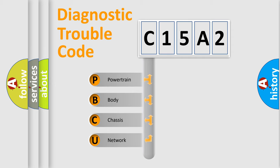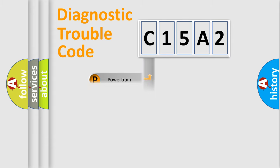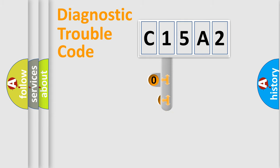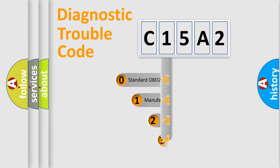We divide the electric system of automobile into four basic units: Powertrain, body, chassis, network. This distribution is defined in the first character code.